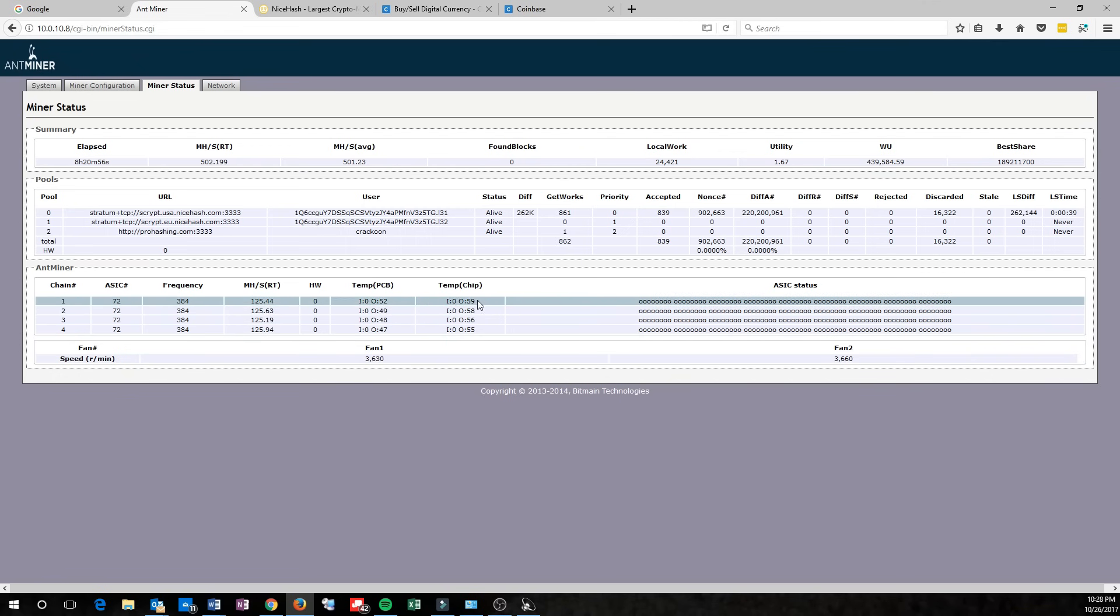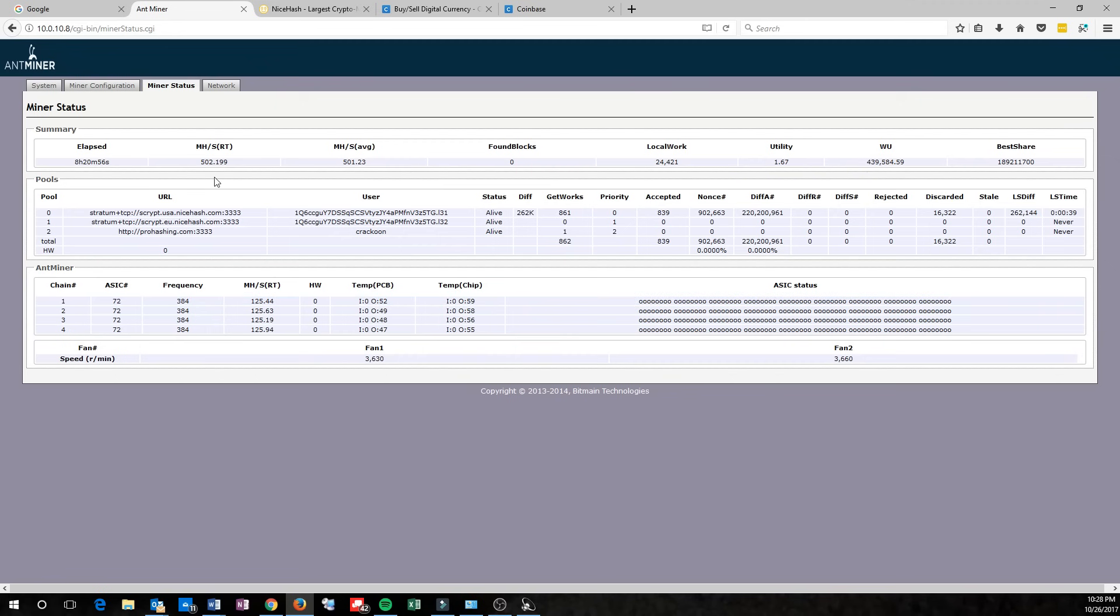Another thing you want to look at is the temperature. Just make sure that none of these are close to 80 degrees Celsius. That's way too hot, and it actually automatically shuts off at that temperature. You'll see your hashing rate right here, and your average hashing rate for the elapsed time or the time that it's been up and running. Anyways, let's get to the configuration.